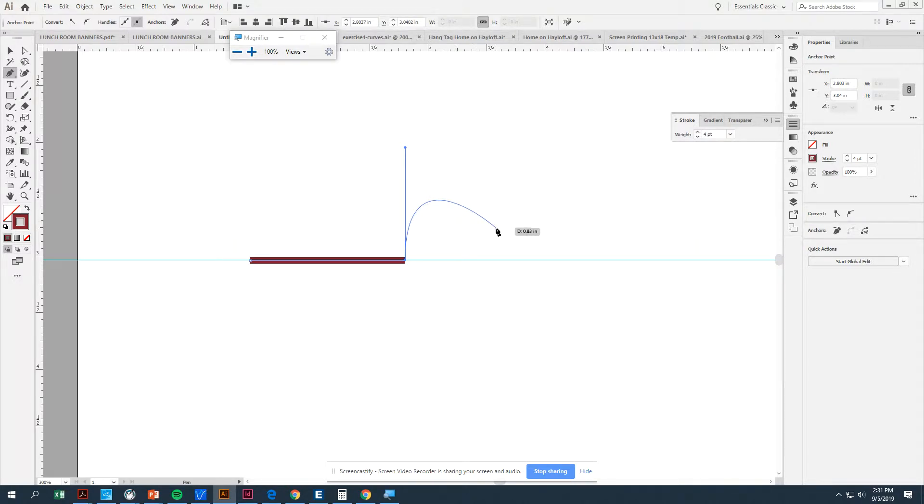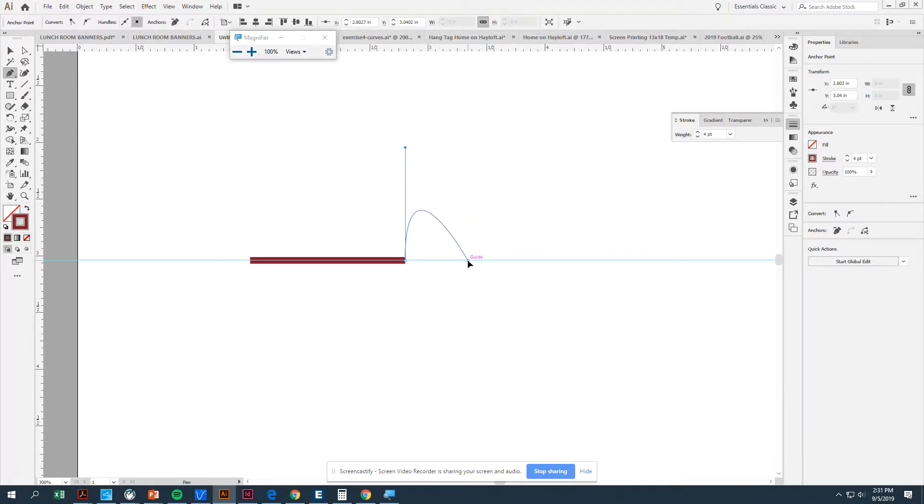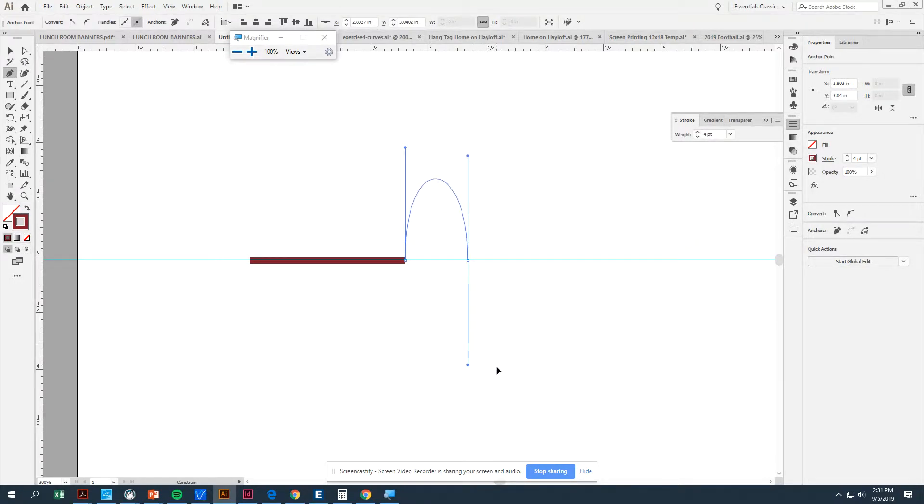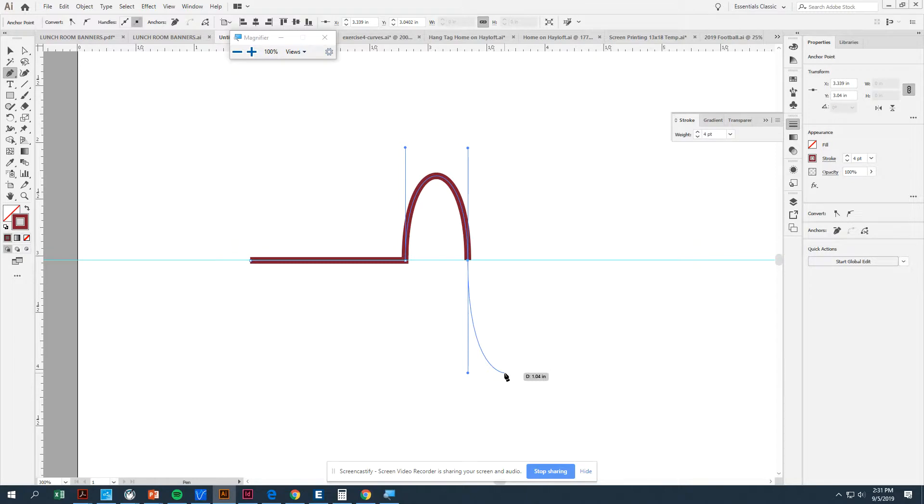And to get the second half of the segment done, I'm going to go back to the guideline. I'm going to click and pull down and hold Shift at the same time, trying to get those in about the same height. So I've just created the first part of my segment.